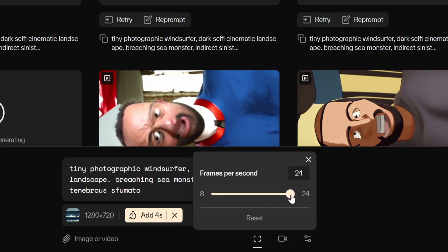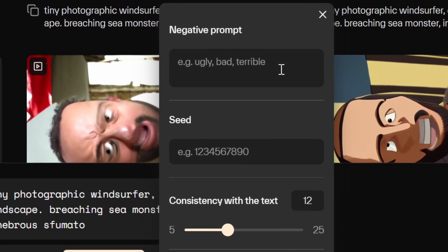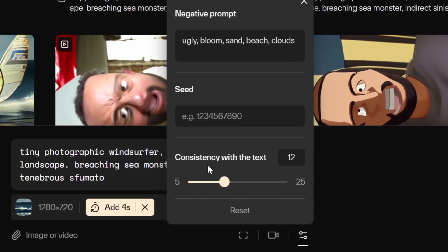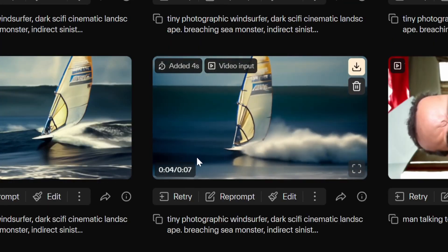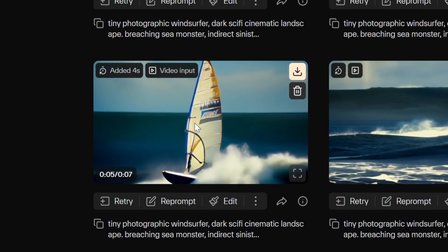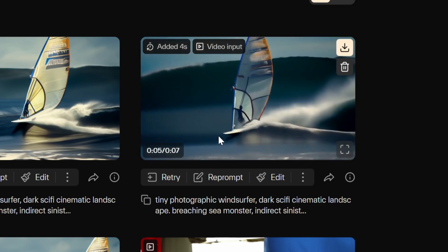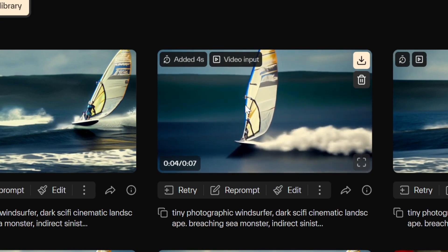You can also click 'video options' to select frames per second, from 8 all the way up to 24. There are also negative prompts — I entered 'ugly, bad, terrible' — and elements to avoid like sand, beach, and clouds. There's also a 'consistency with text' setting that controls how much weight the text has compared to image generation. Here are the results: the basic version just pans left; the tilt-up version goes well for three seconds then tilts for the last four; the rotate version I like most — the sail is very detailed and slows down nicely at the end; and the zoom-in starts normal then slowly zooms in.